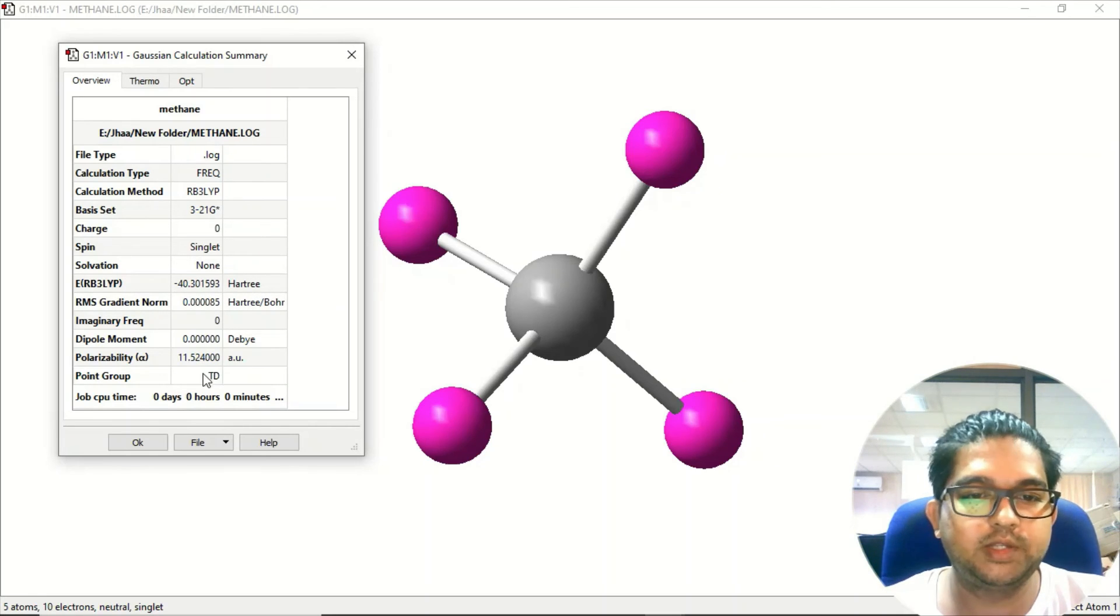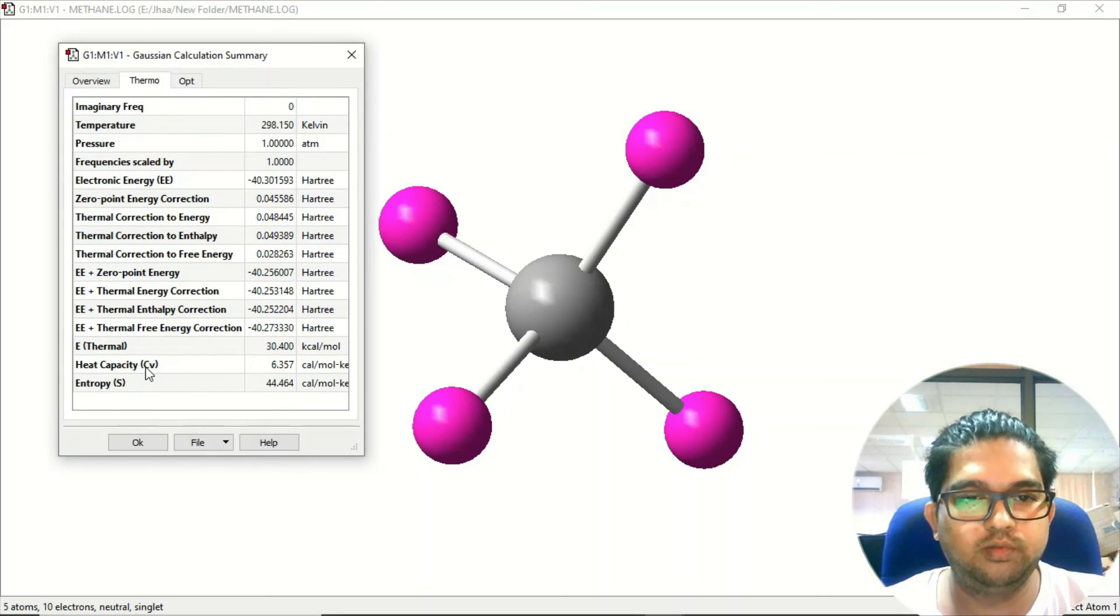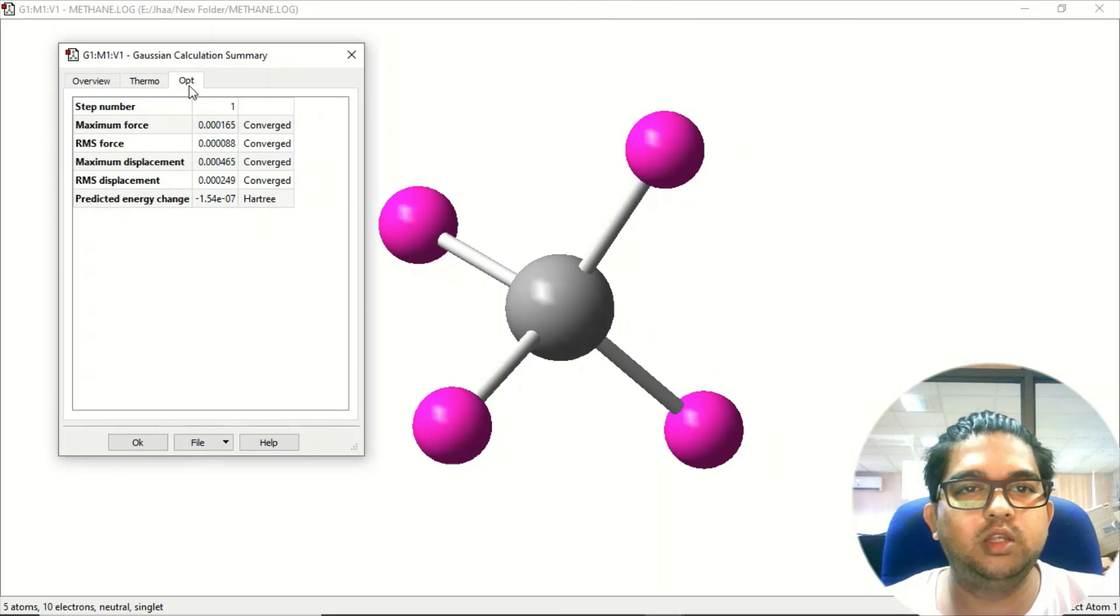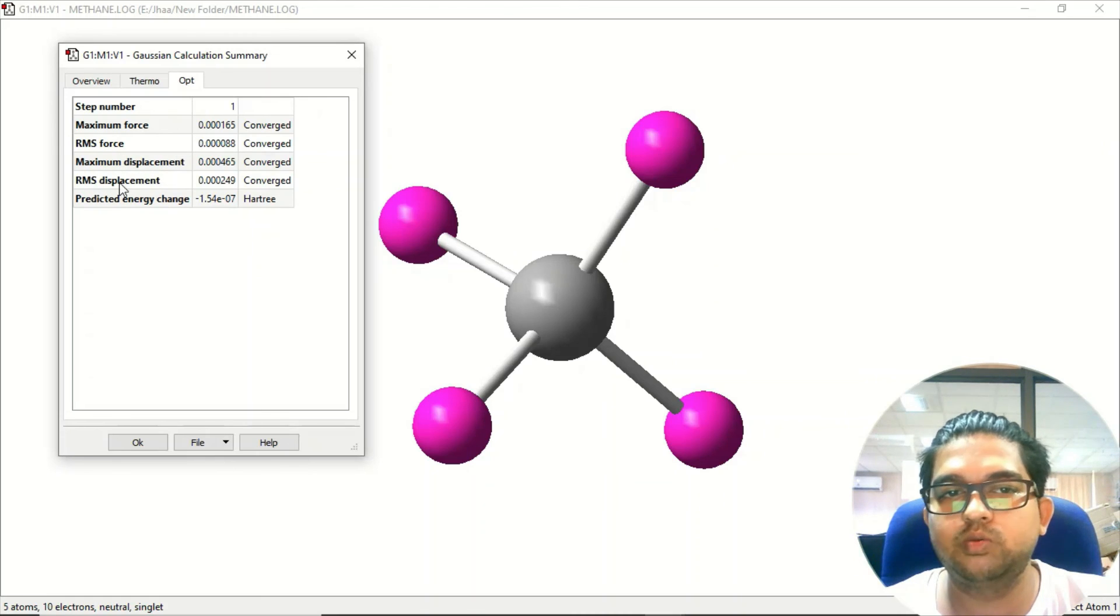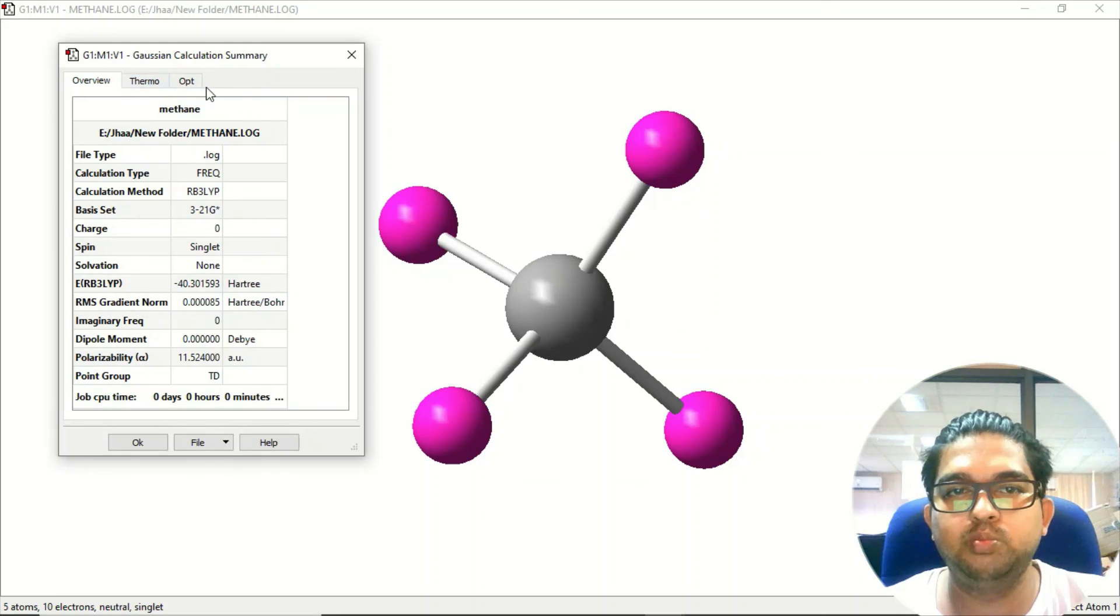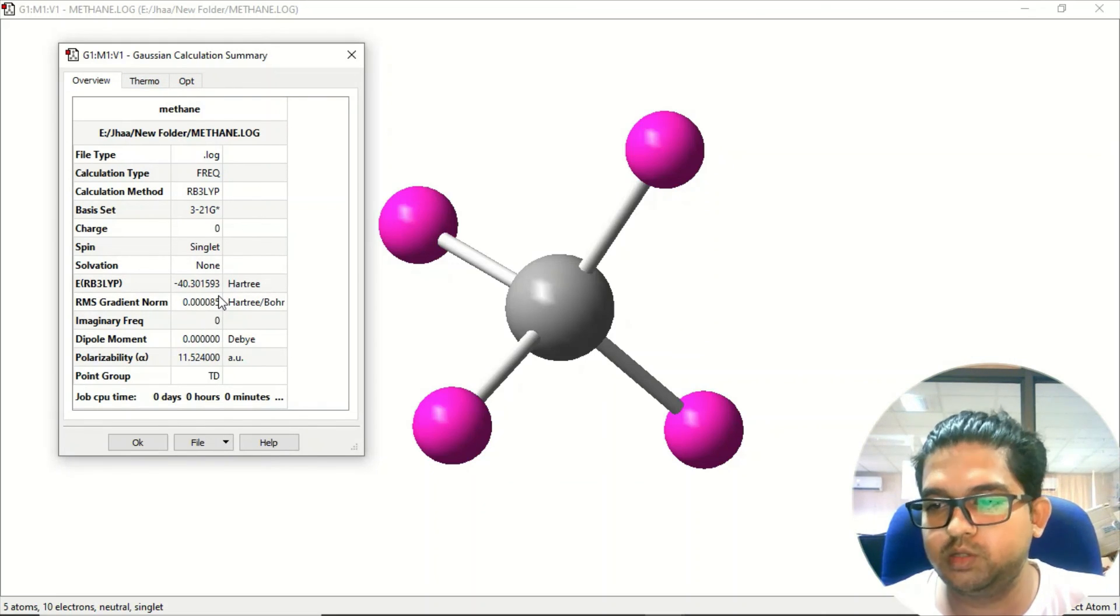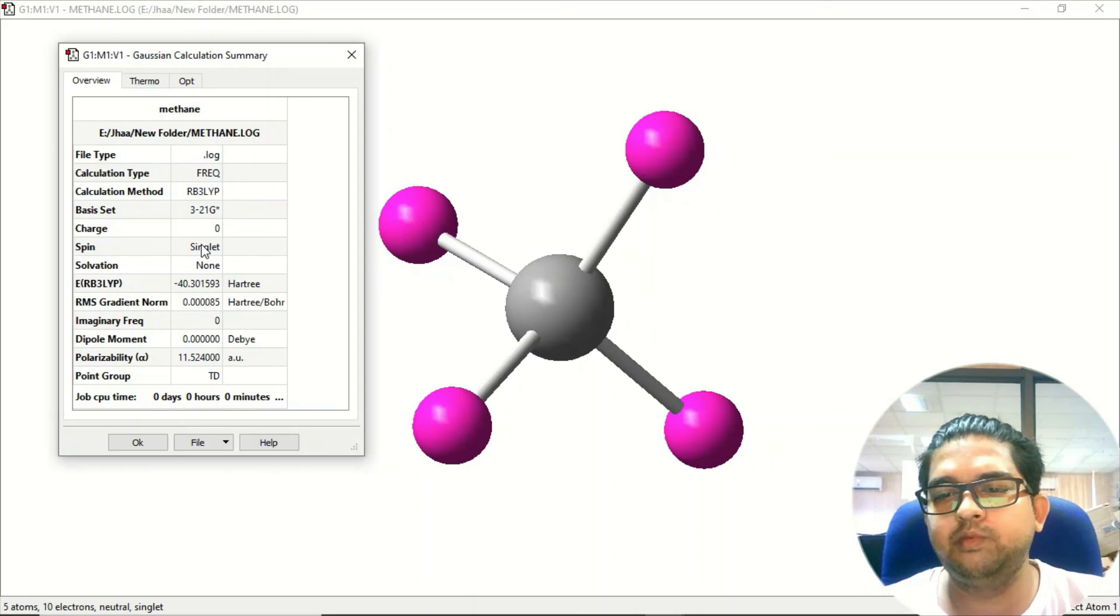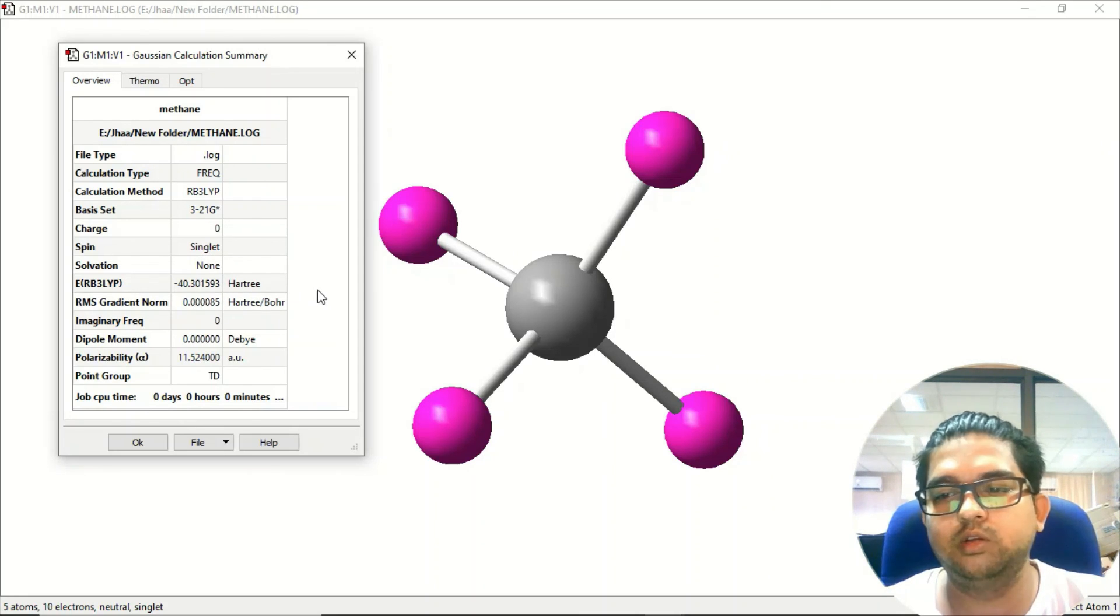This molecule has tetrahedral symmetry that you can see from here. These are the thermodynamic properties - if required you can take it from here. In the optimization you can see everything: maximum force, root mean square force, maximum displacement, and the root mean square displacement value. Everything has converged so we got the minimum of this molecule. This was how to do geometry optimization for any molecule. Same process will be for any molecule. Thank you.